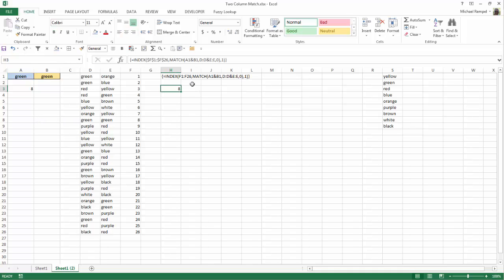So the key here is that we are concatenating the first two and using that as our lookup value into the concatenation of the two arrays for column D and E. But because they are arrays, I need to use Ctrl-Shift-Enter to enter that formula to make it an array formula, which inserts the curly brackets around it and has Excel go through all the various combinations between those two columns' width of data to find our match.